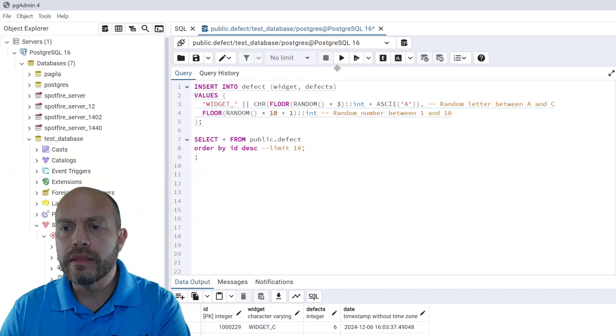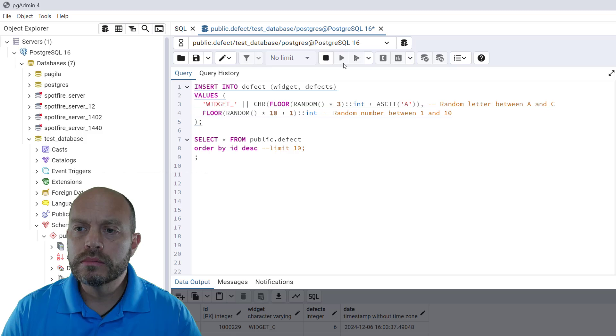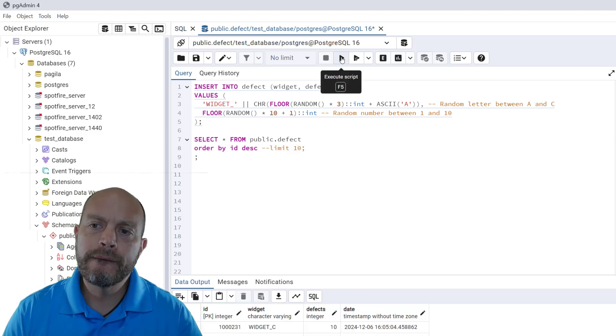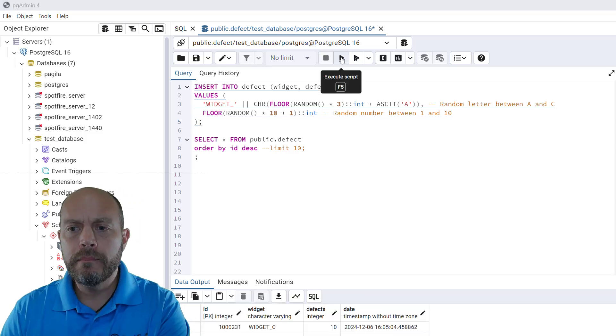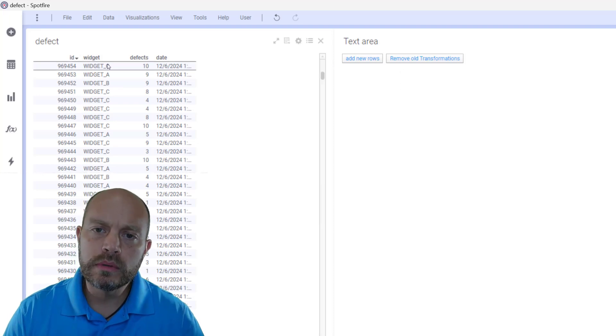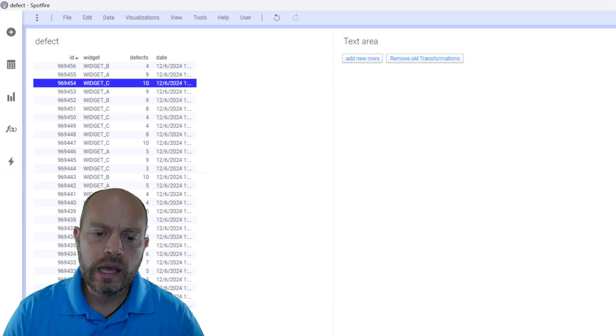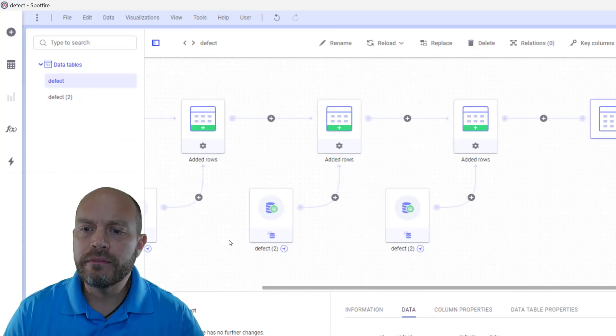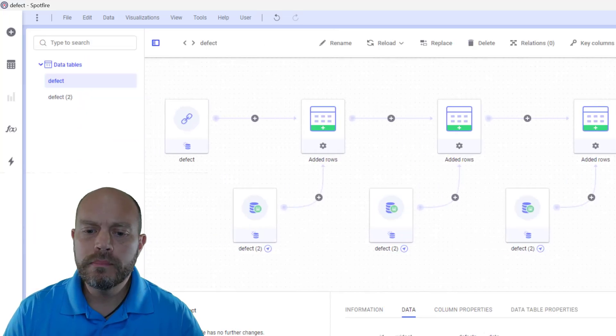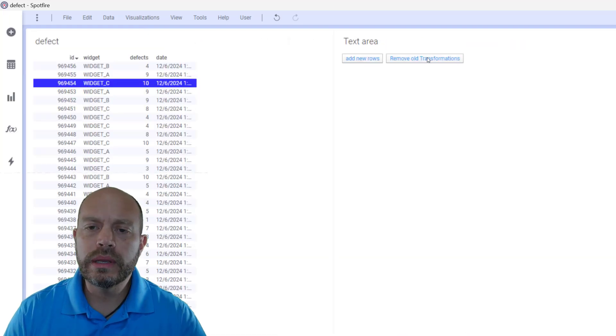So let's do one last example. I'm going to add one more record, maybe two. And then I'm going to add the rows. I'm going to mark this, going to add new rows. I'm going to look at my data canvas. Now I have these three.